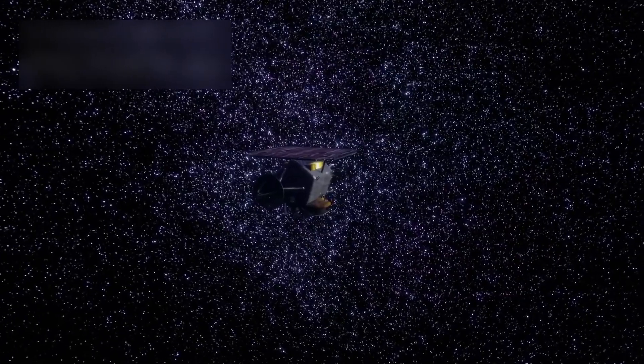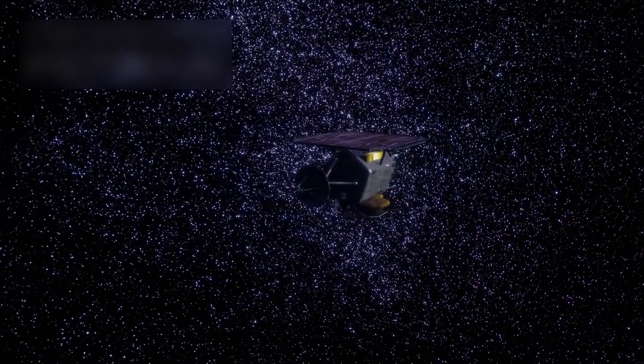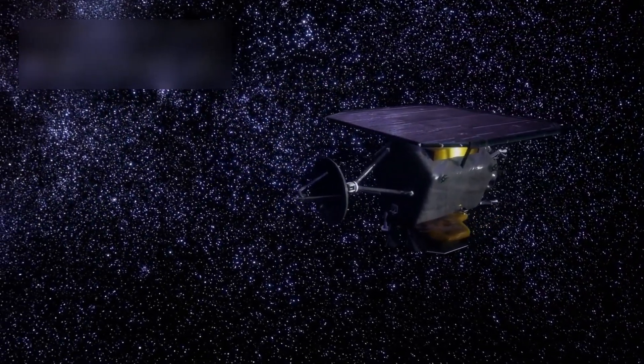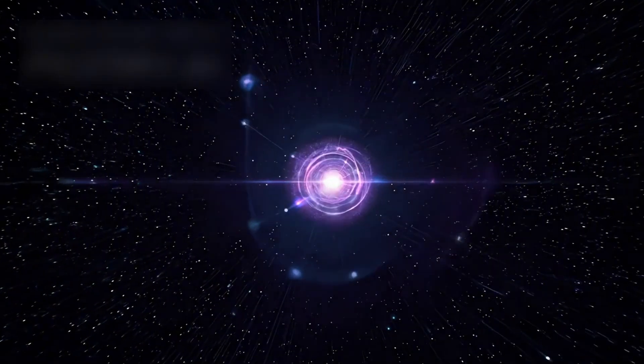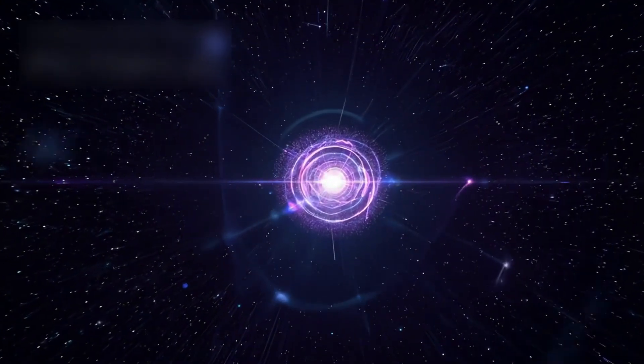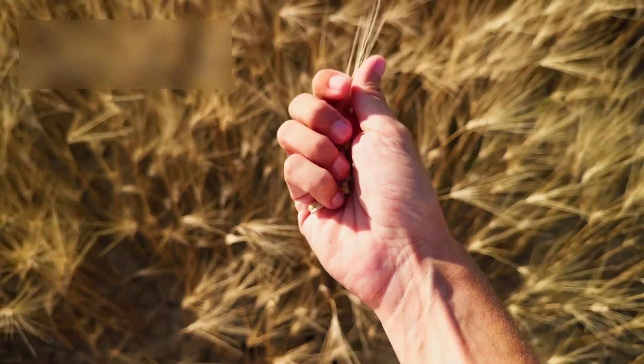But within that vastness lies something remarkable. A species capable of building a machine that looks into the deepest past and brings back the light of creation itself. We may be small. We may be temporary. But we are not insignificant.